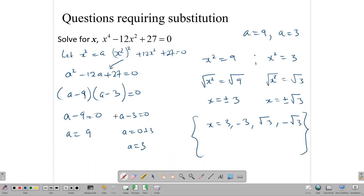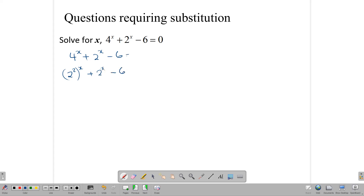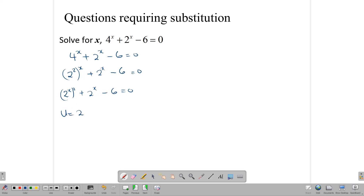Now let's look at an exponential equation: 4 to the x plus 2 to the x minus 6 equals 0. Notice that 4 to the x can be rewritten as (2 to the x) squared, so we have (2 to the x) squared plus 2 to the x minus 6 equals 0. If we let u equal 2 to the x, then we get the quadratic equation u squared plus u minus 6 equals 0.